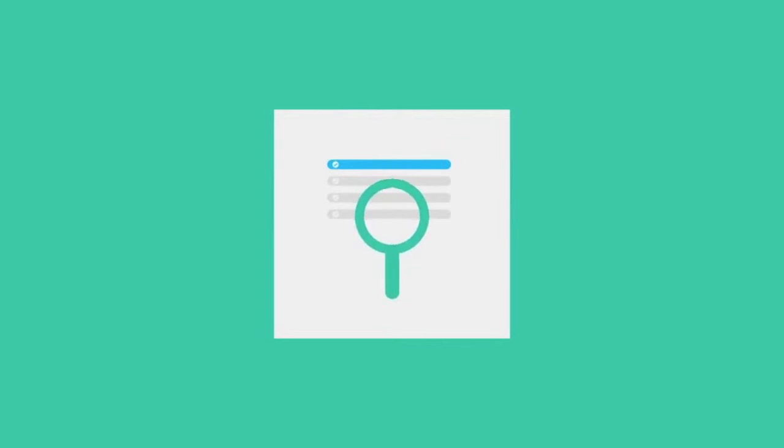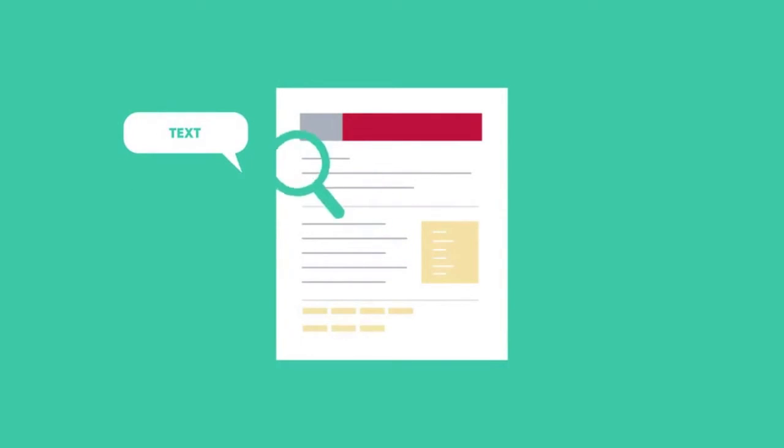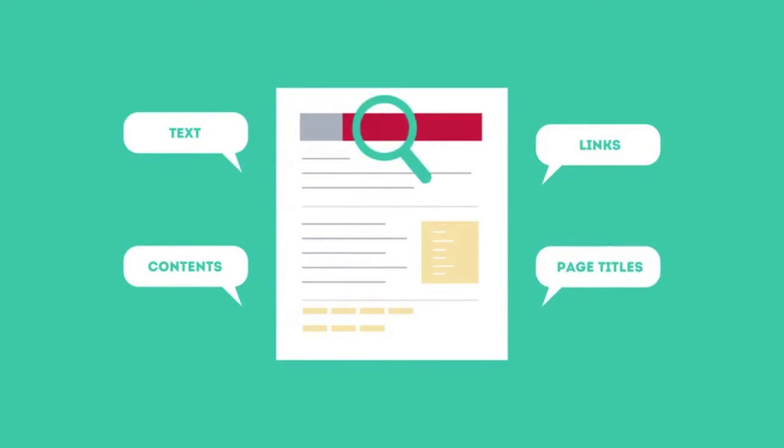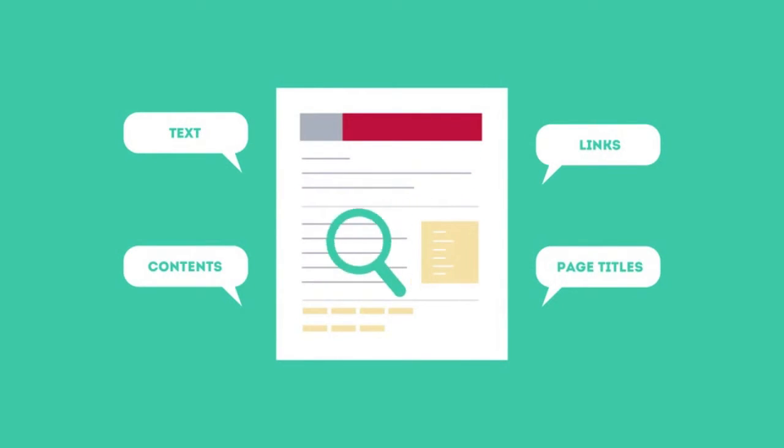To get higher rankings, your website must have all the ingredients that search engines are looking for. This is where SEO can help. SEO looks for text, contents, links, page titles, and other pieces of relevant information contained in the HTML code of your website.